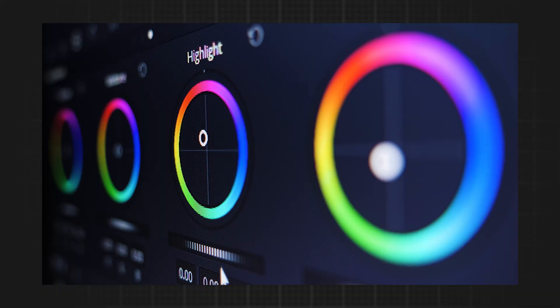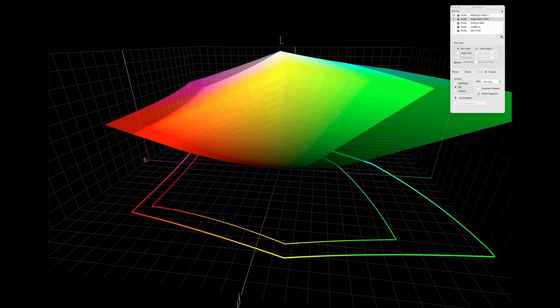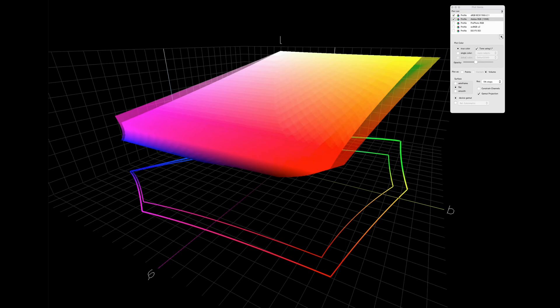A colour space is like a box that defines the range of colours your image can contain. This range is called your colour gamut. Some colour spaces are like small boxes and others are genuinely massive. So choosing the right one is critical for how your images will look on screen but also in print. Let's have a look at the current range of colour spaces available for photographers.